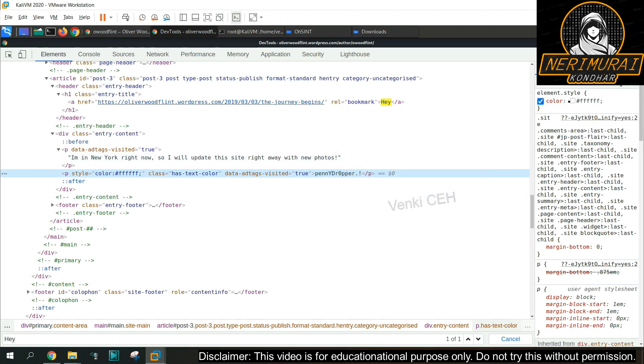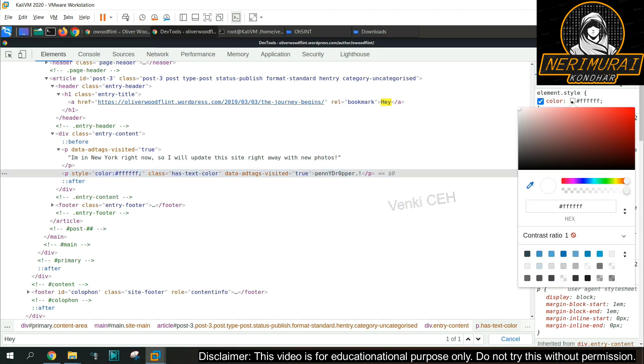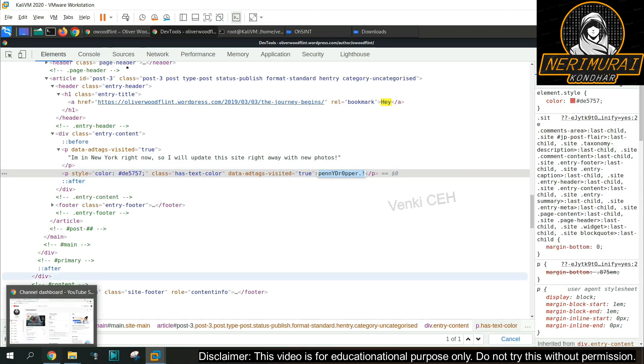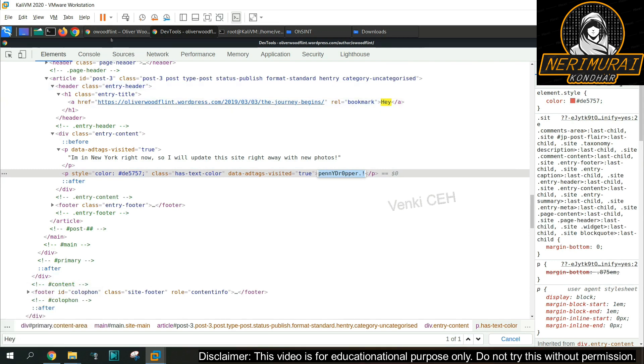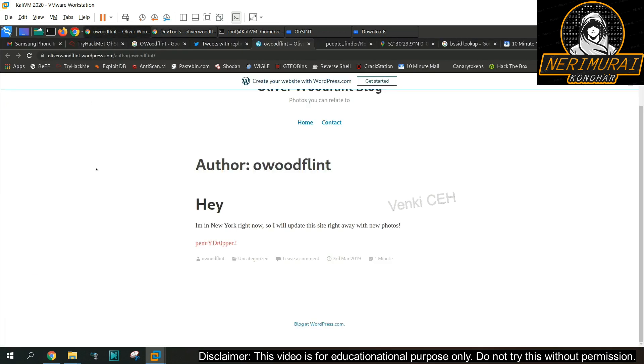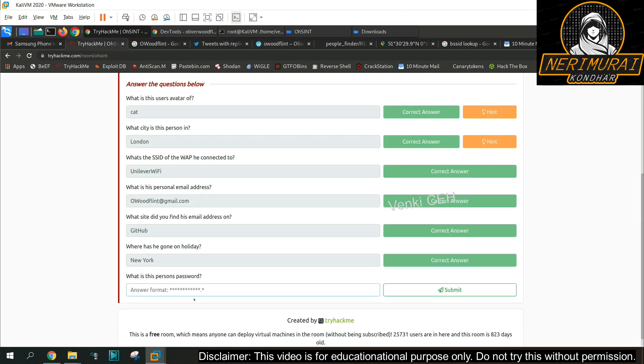So what I did, I change that color to red. Immediately I can see that clearly on the web page, which is kind of a hidden information on the blog. Possibly this can be a password. We'll submit this and validate whether it is a right password or not.